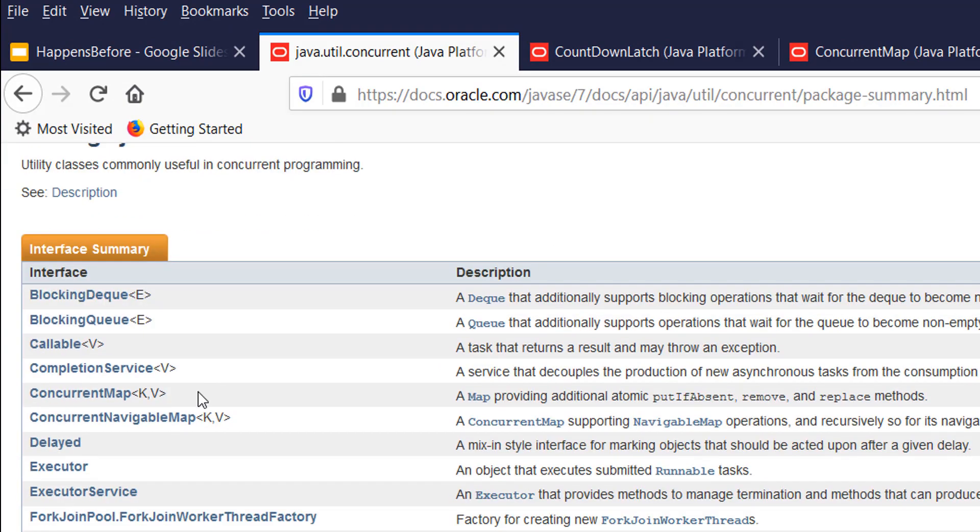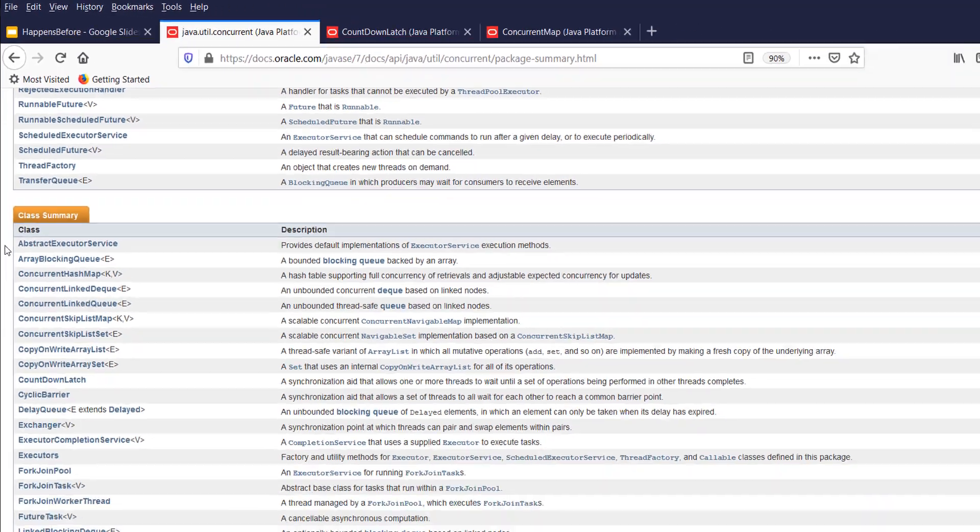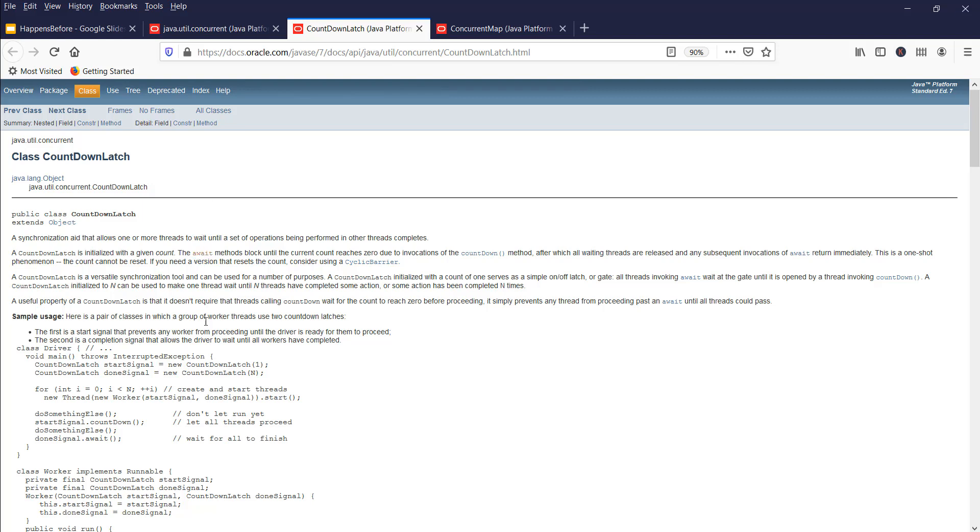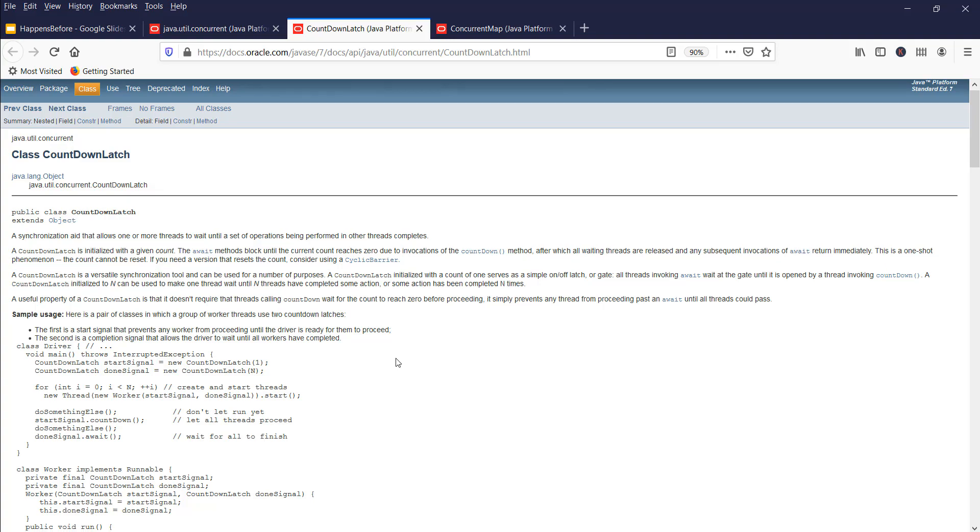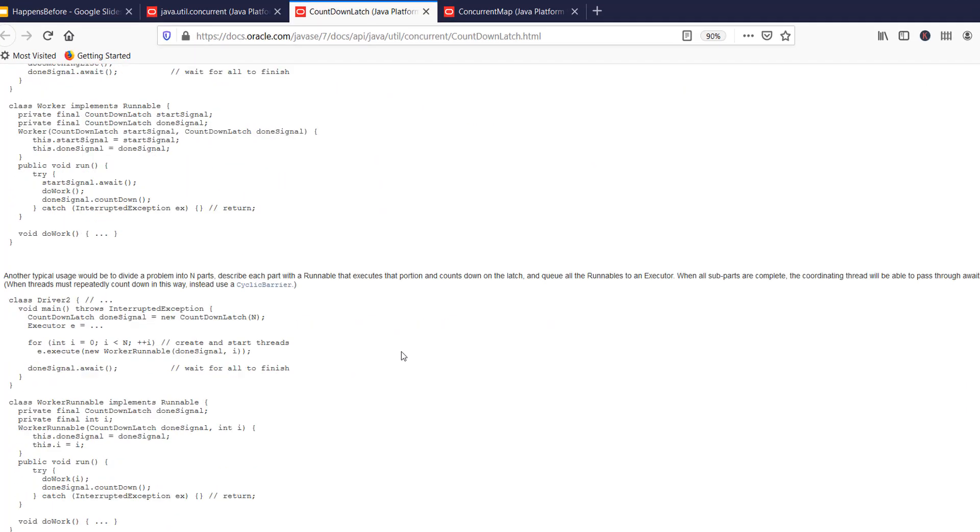Let me show you CountDownLatch first. If you go to CountDownLatch, it has been explicitly mentioned that this class abides by the happens-before contract. Read here: until the count reaches zero, actions in a thread prior to calling countdown happen before actions following a successful return.